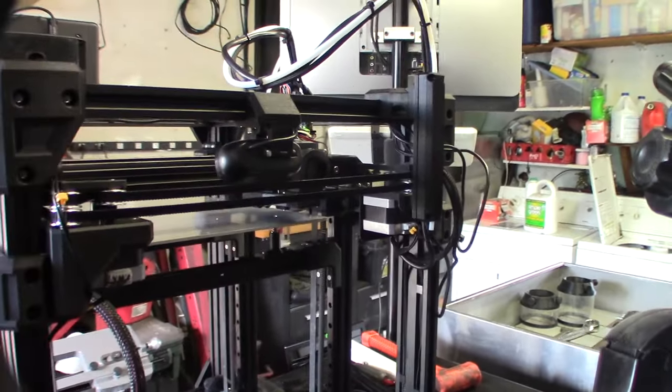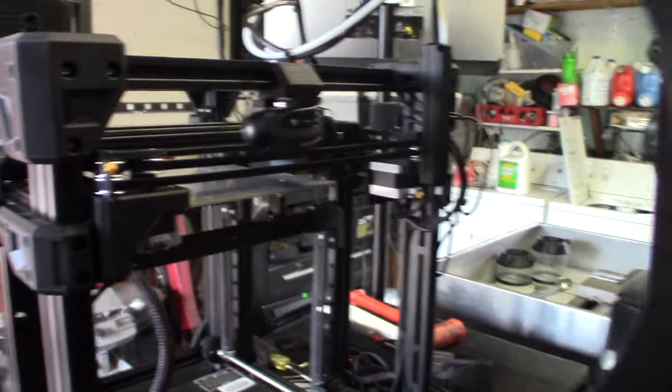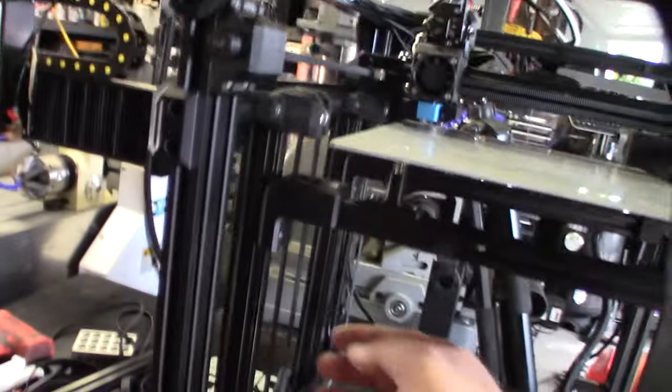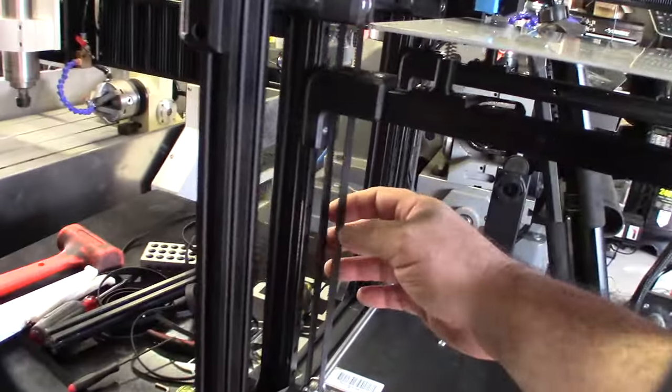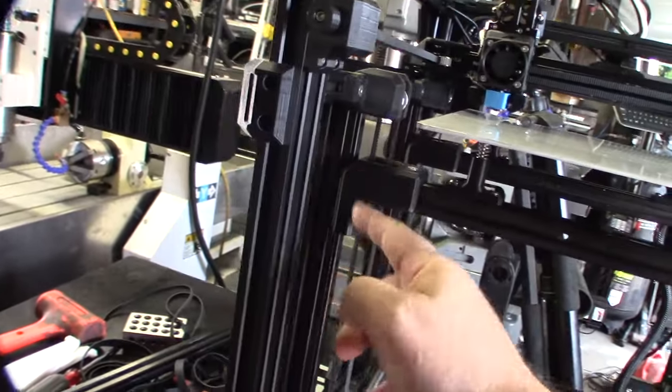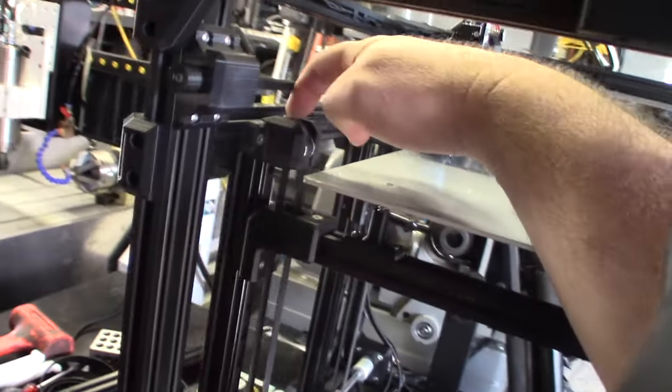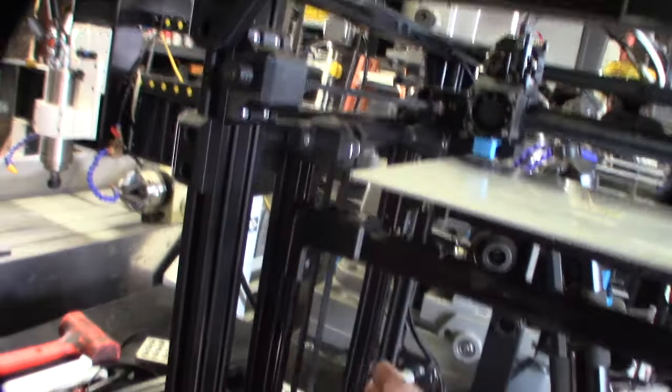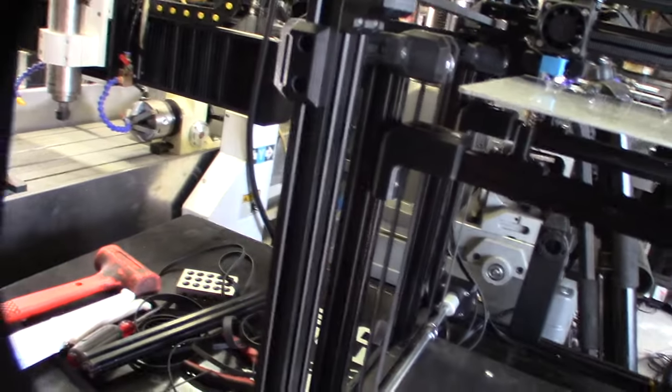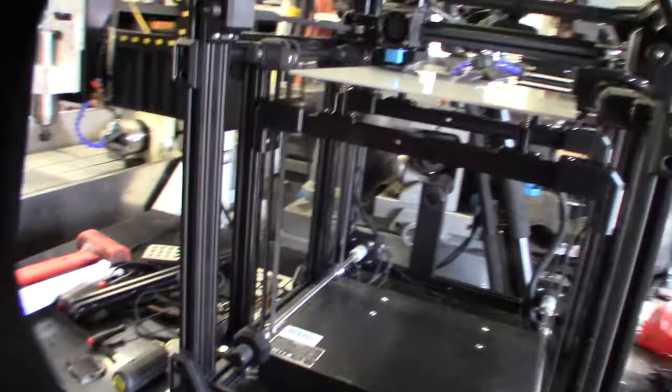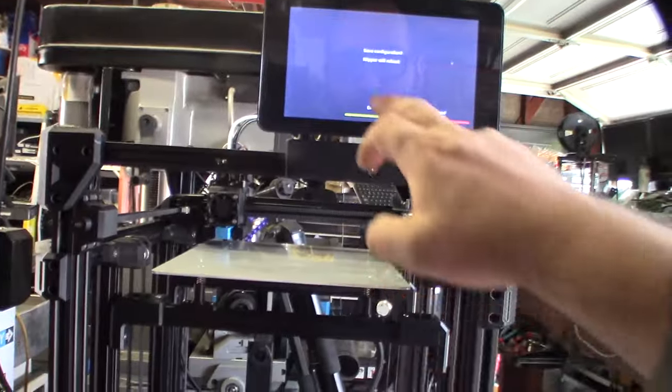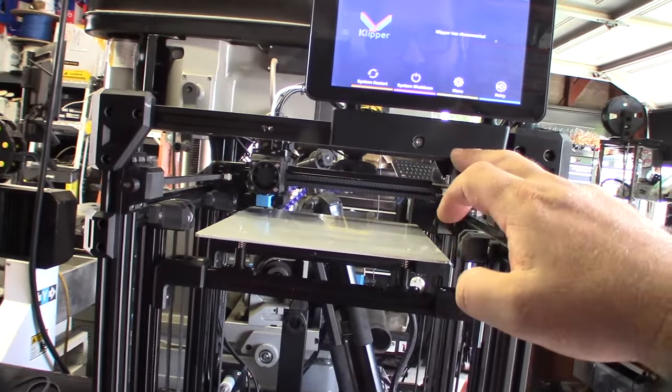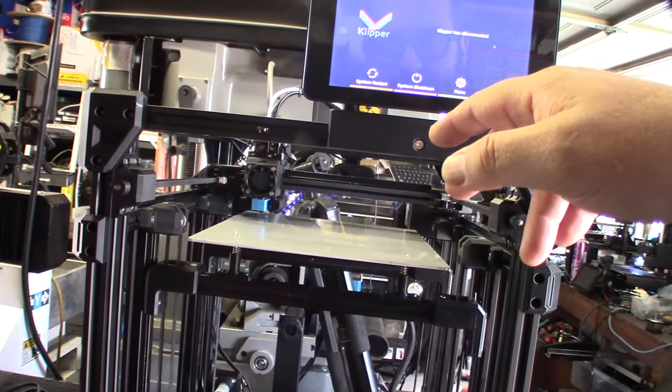These are the belt adjusters here. There's little belt latches in there, so they connect here and then these are like little M3 adjusters so you can adjust the belt tension here. Right now this thing has been pretty good. I just restarted because I was doing a bed mesh.